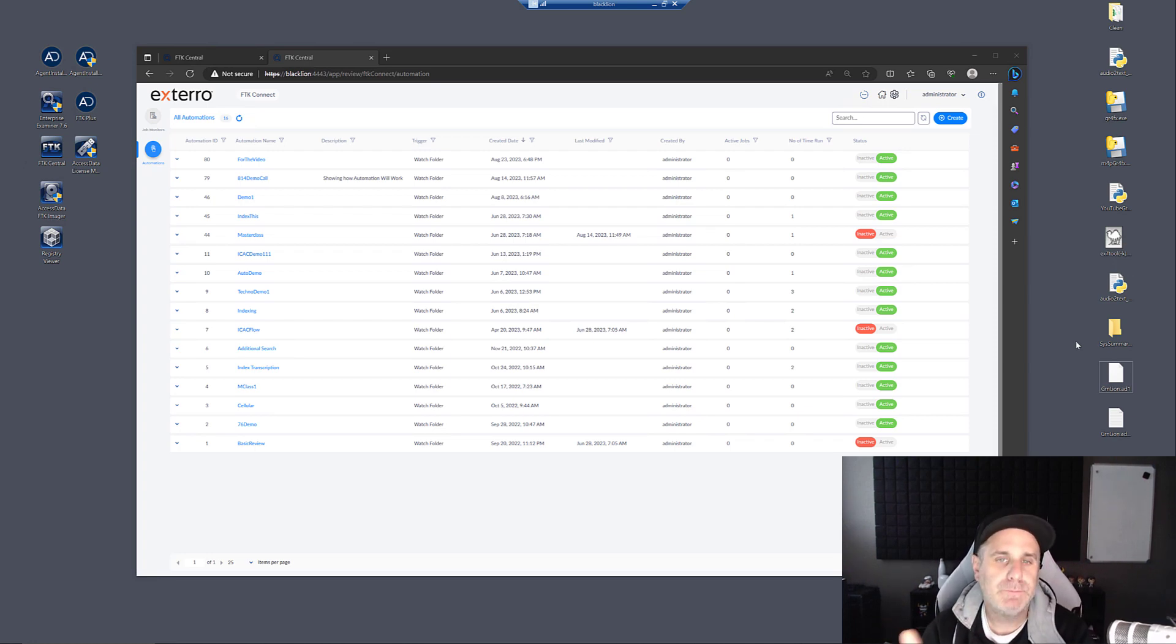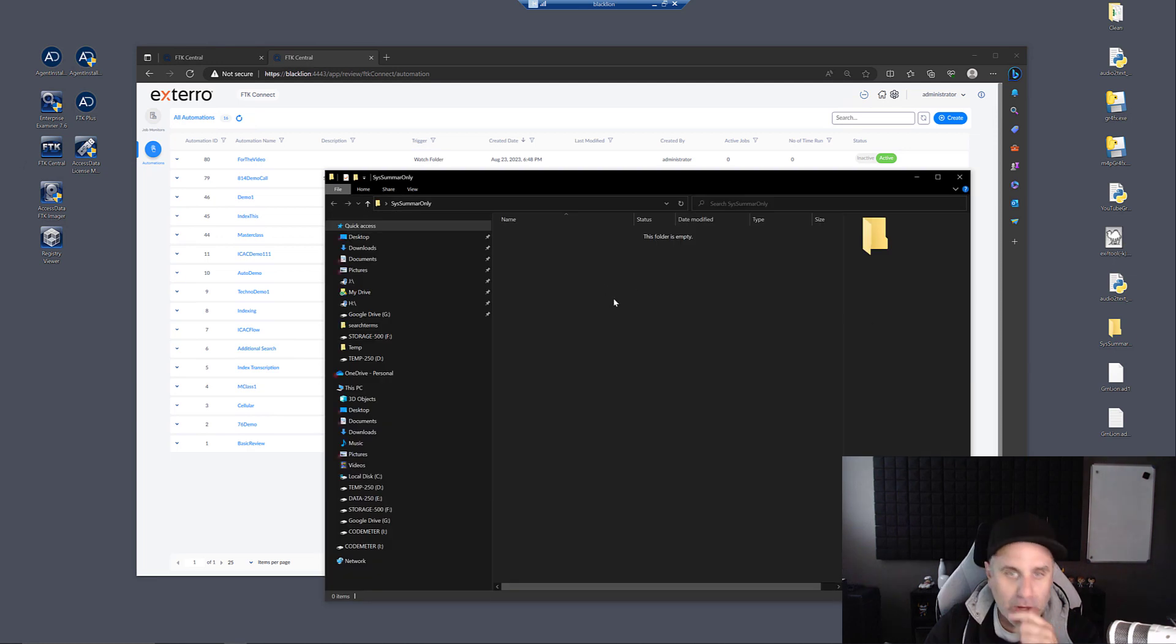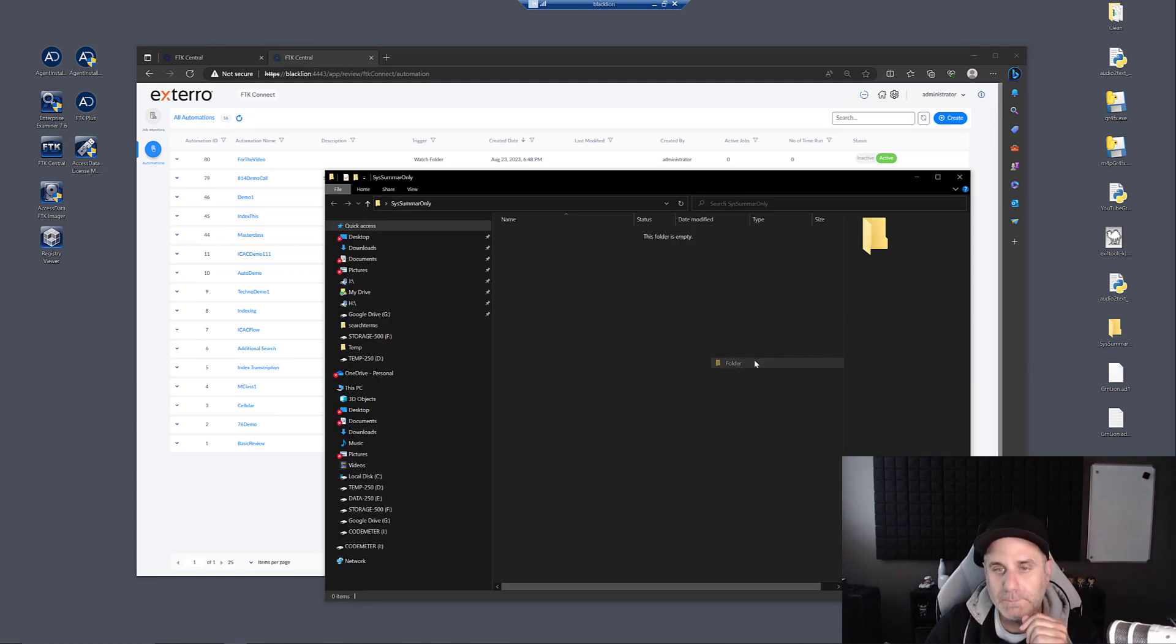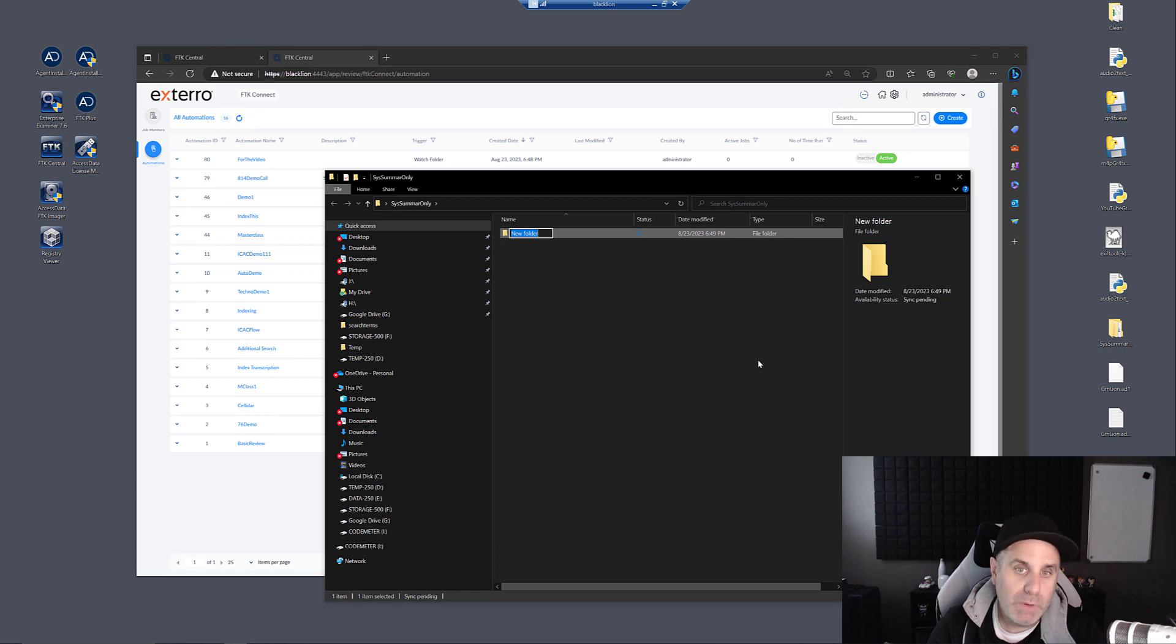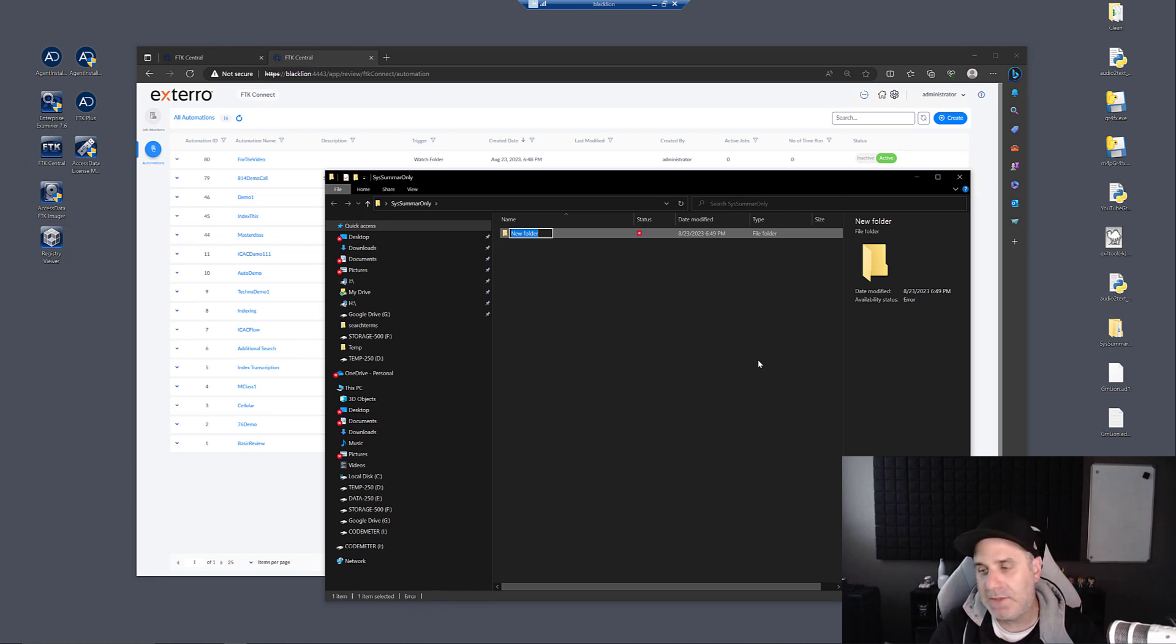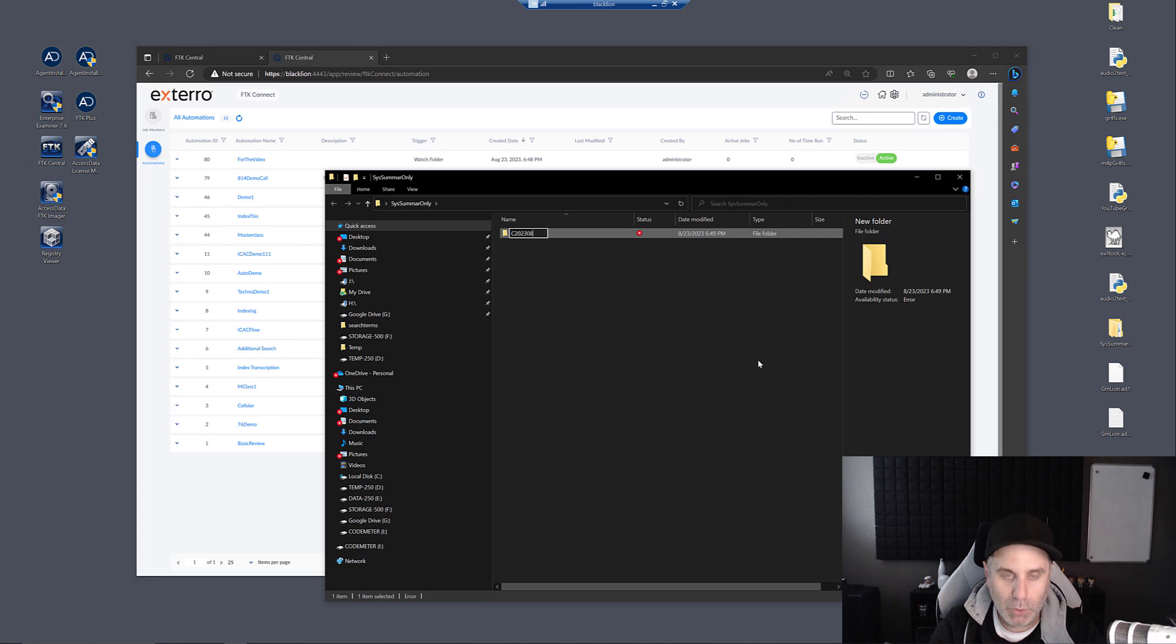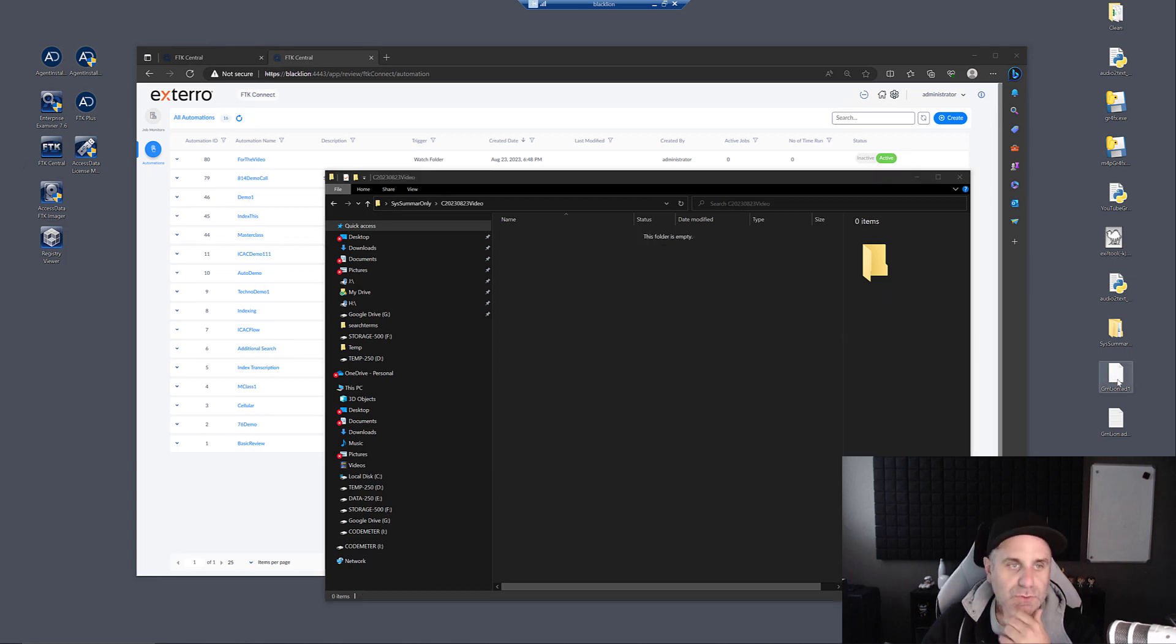So what I'm going to do is I'm going to open up my watch folder and I'm going to right click and create a new directory. And we give it a case name. This is where you would name the case. It might be something like, however you name your case, like case 2023 0823 or video. You have your case name.